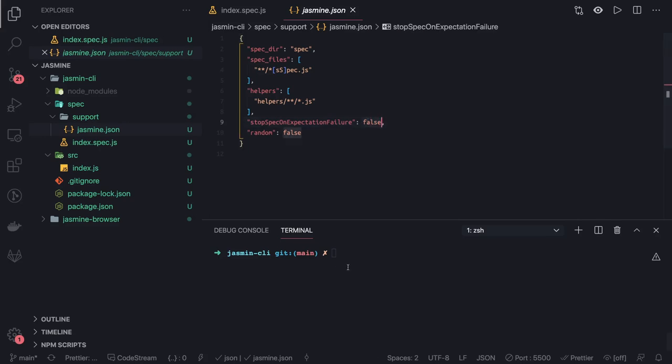So this is pretty much about Jasmine. Next we can talk about Jest, we can talk about Mocha Chai. These are some libraries. Thanks everyone.